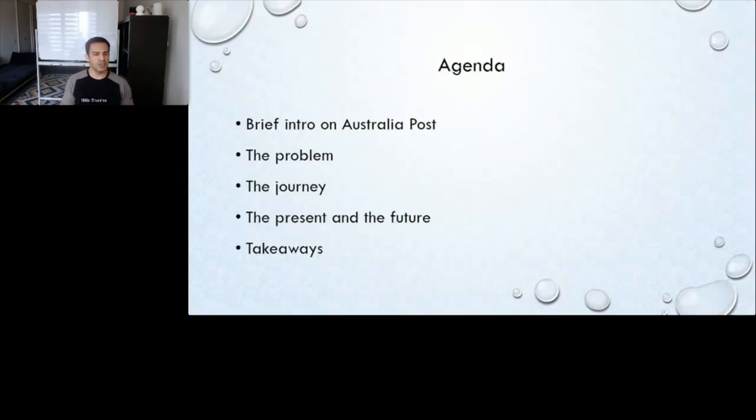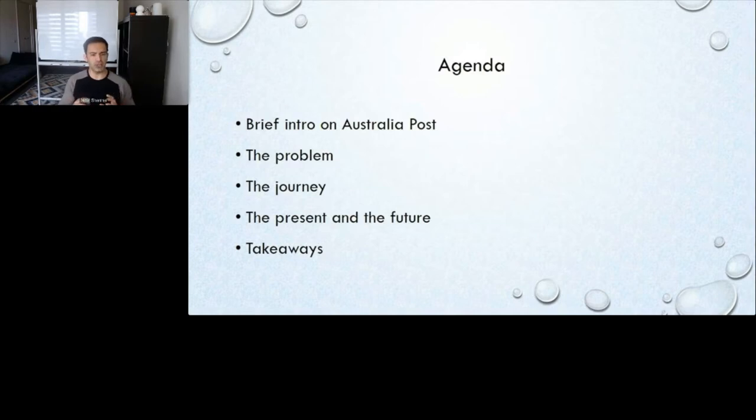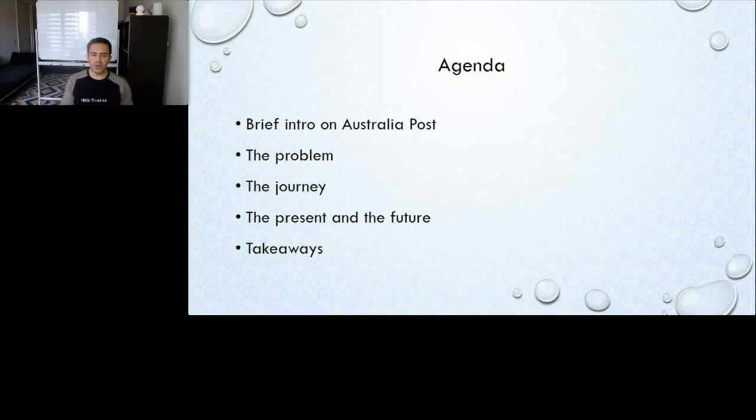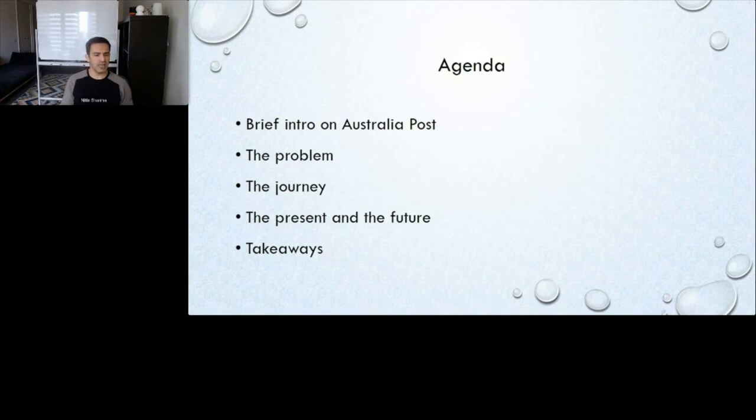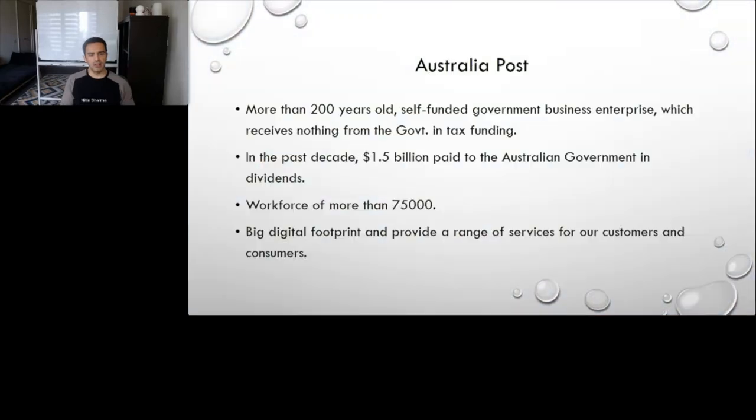This would be the brief agenda that I have put together. I am probably going to go into a little bit of detail. Apart from talking about Australia Post, I will be giving you a brief intro into our organizational structure. In terms of the problem, I will give you a bit more historical background. While discussing the journey, I will be talking about different options we evaluated. So, there's going to be a few more slides apart from what I'm showing you here.